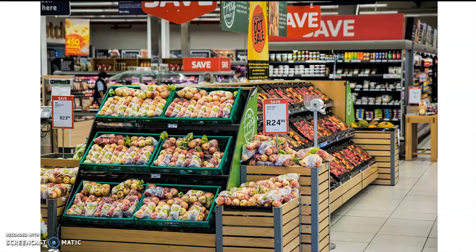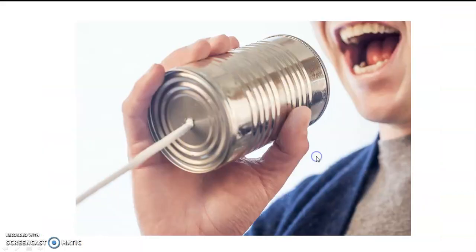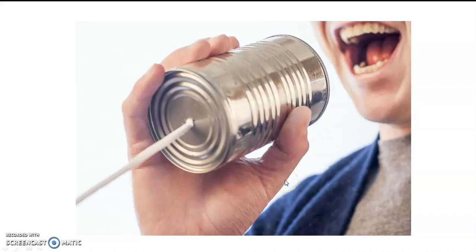When her mother-in-law whispers, she is not able to hear. But whenever her mother-in-law screams, she will be able to respond from wherever she is at home. Subsequently, when they went to a supermarket where there is noise in the external environment, she is able to hear the mother-in-law even in a normal tone.